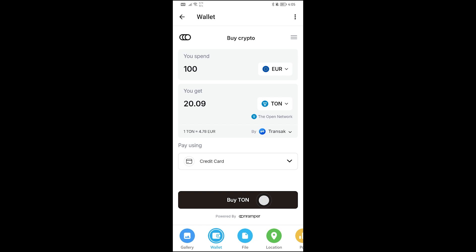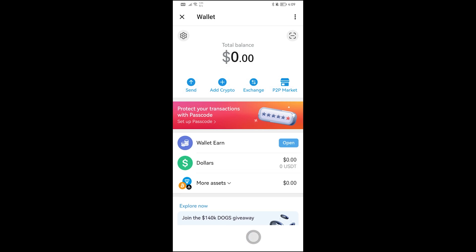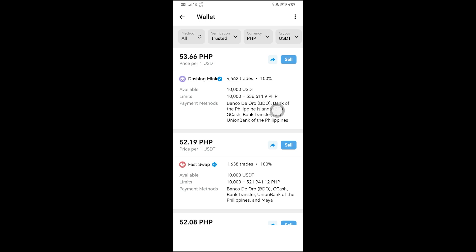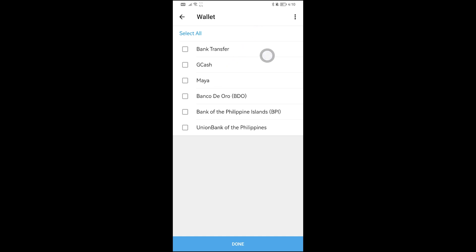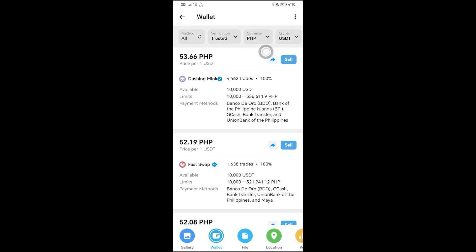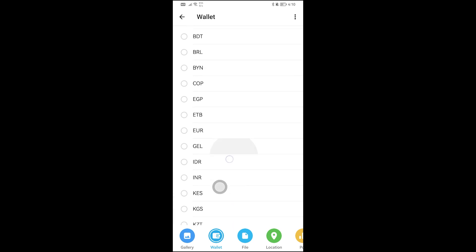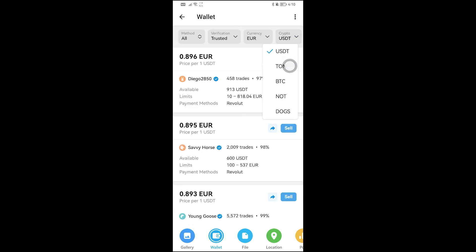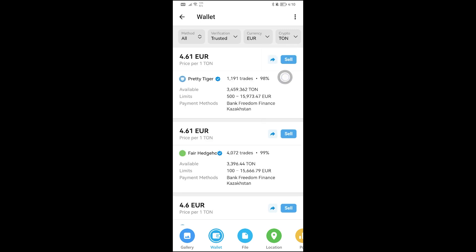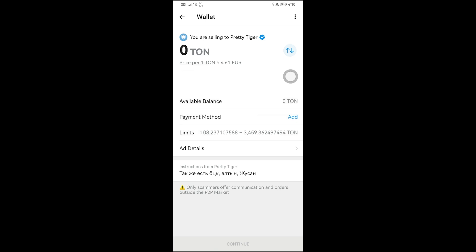I'll close that now. To sell crypto or convert it to cash, click the Sell option. From here you can choose your method and select from different wallet options. For currency, choose what you want to receive — for example, Euro. Then select the crypto you want to sell, such as TON, click the Sell button, fill in the required information, and tap Continue.